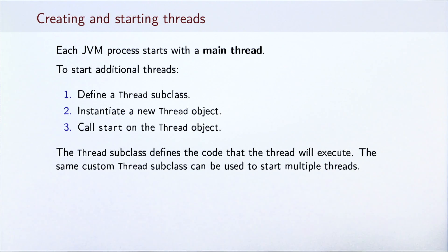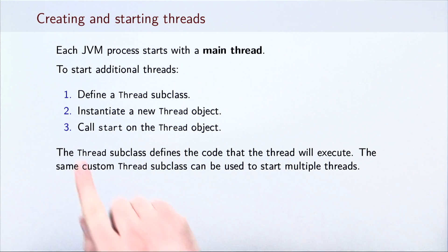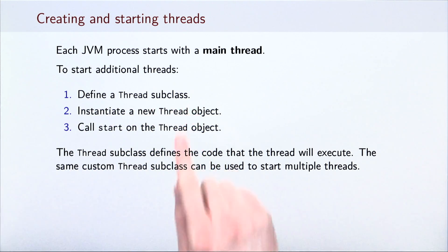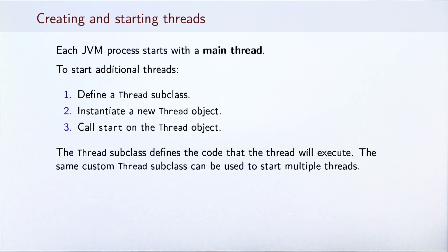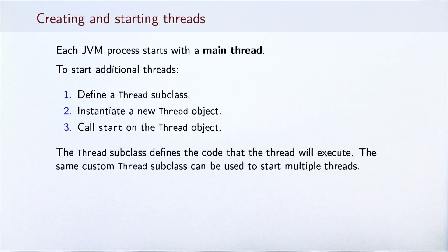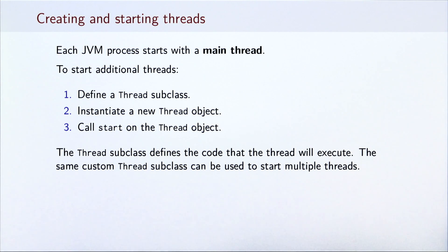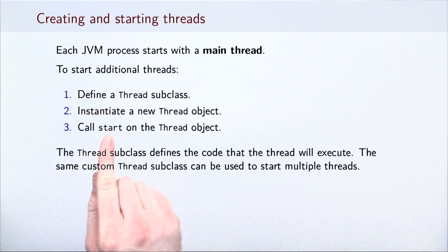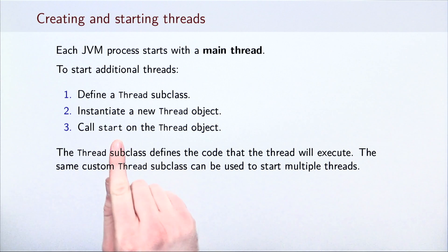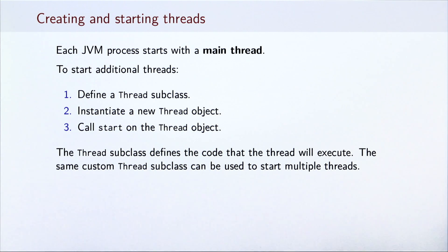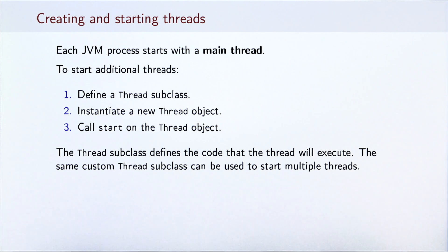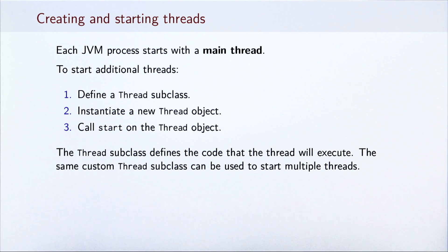Starting an additional thread proceeds in three steps. First, we need to declare a custom thread subclass. This subclass will define the code that a new thread must execute. Second, we must instantiate an object of that subclass, which will track the execution of that thread. Finally, we call the start method on that object to start the actual thread execution. Note here that the same class can be used to create and start many instances of that thread subclass.